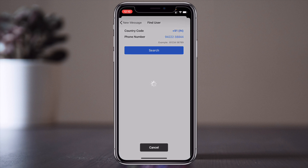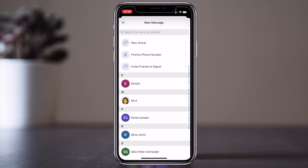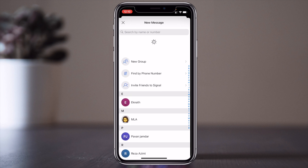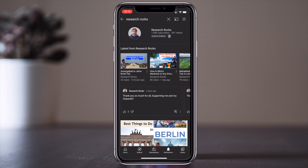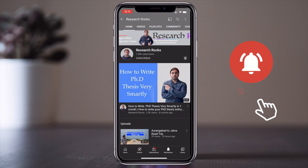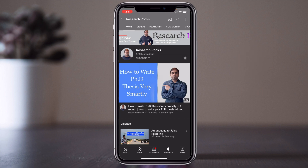If a user is not on Signal, a search will show they cannot use the Signal application. This is the simplest way to install, set up your profile, and get started with Signal Private Messenger. Hope you liked this video. Before leaving, please subscribe to our YouTube channel Research Rocks and press the bell icon so you don't miss upcoming videos. Till then, Jai Hind, Vande Mataram.